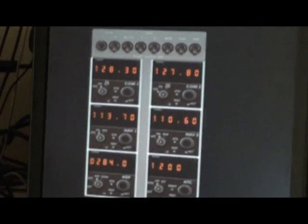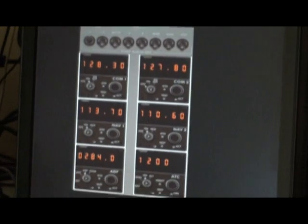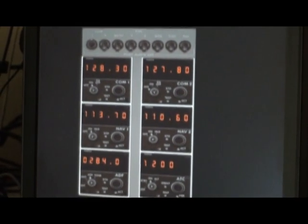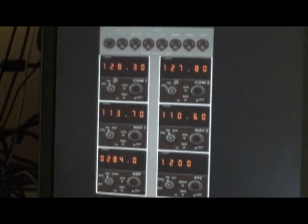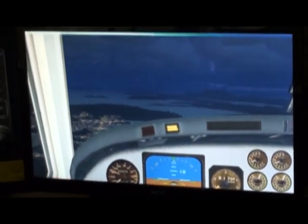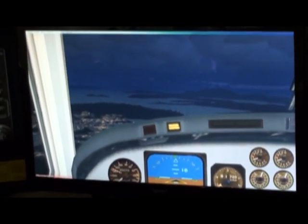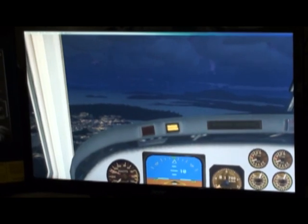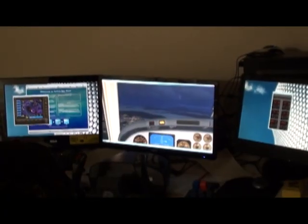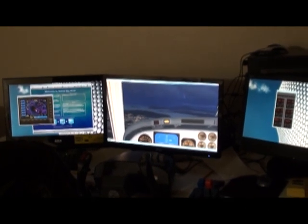Apparently what Flight Simulator X does is it won't allow other programs to display if you've got it in full screen mode. What it'll do is just blank out the other screens and turn them black on you. So you're not going to be running Active Sky Next in full screen mode — however, you can in windowed mode.